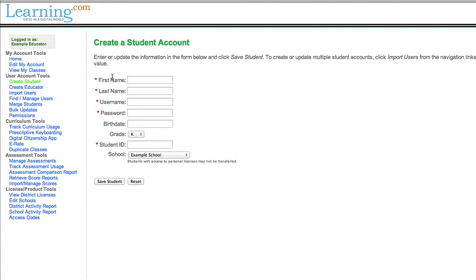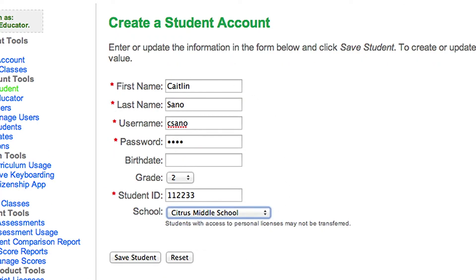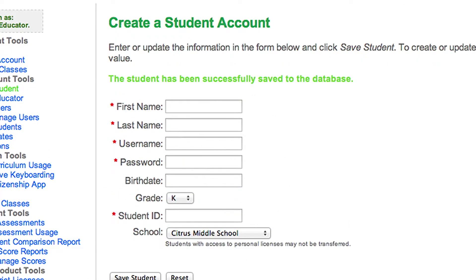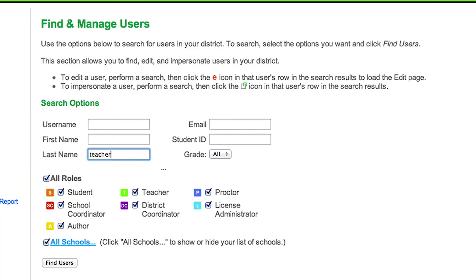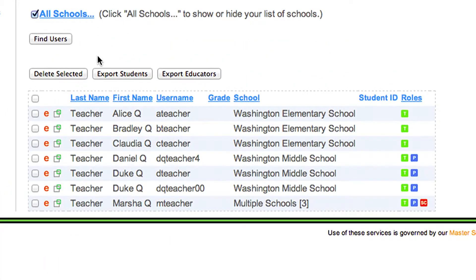To create accounts, click create student or create educator, enter information and press save. To edit or delete individual accounts, click find/manage users and search for user accounts. To delete accounts, select the desired checkboxes and click delete selected. To edit accounts, click the orange E.